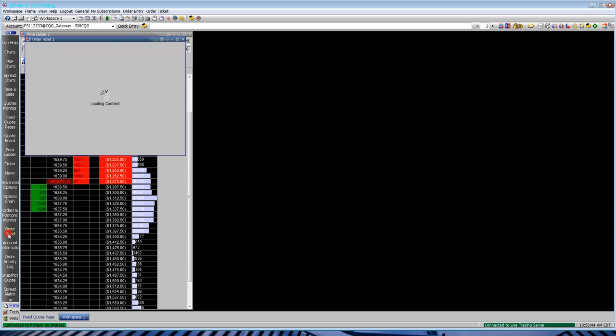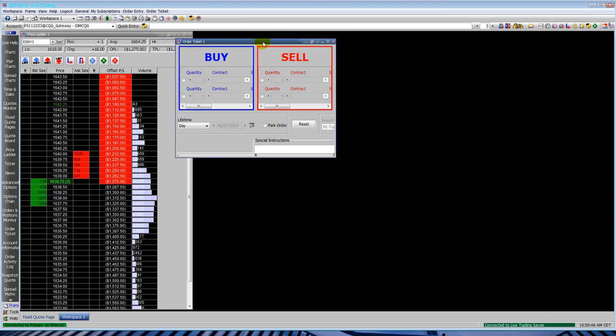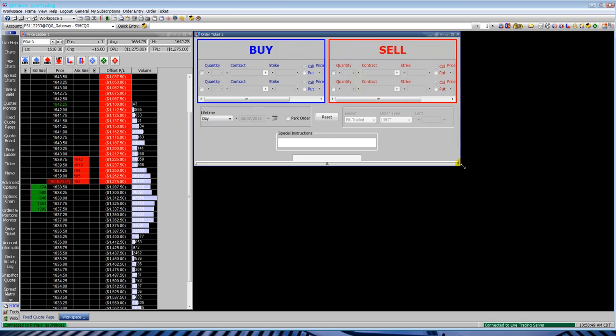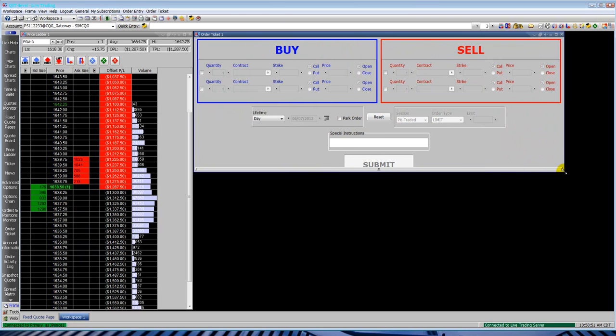There's some shortcut buttons up at the top to buy, sell, flatten, reverse, cancel buys, cancel sells, cancel all.